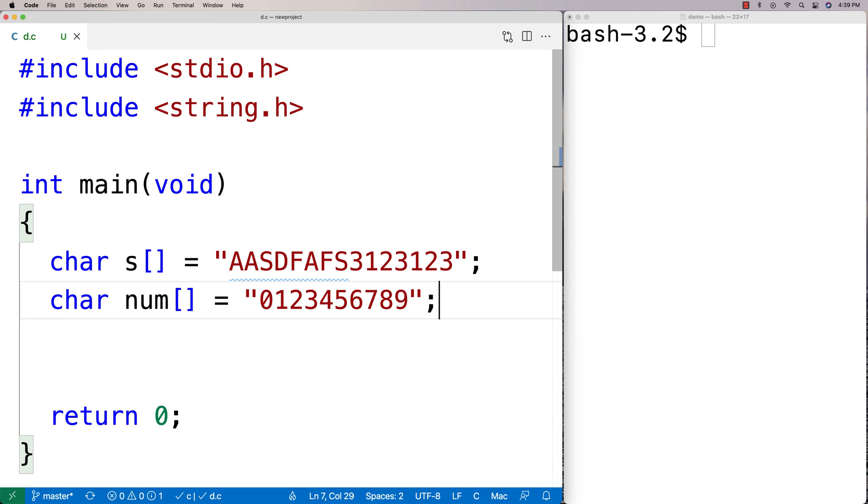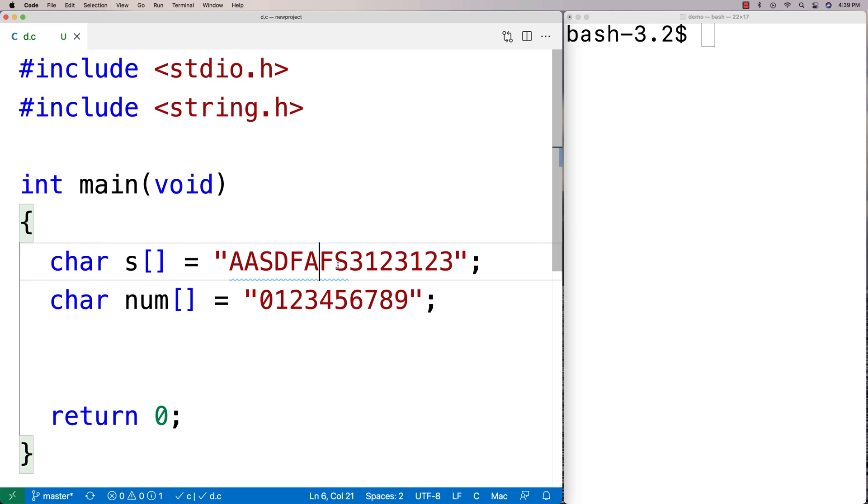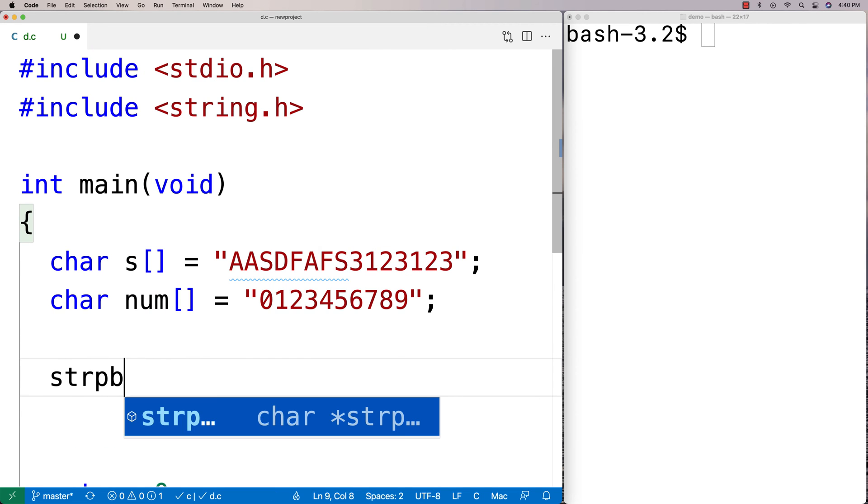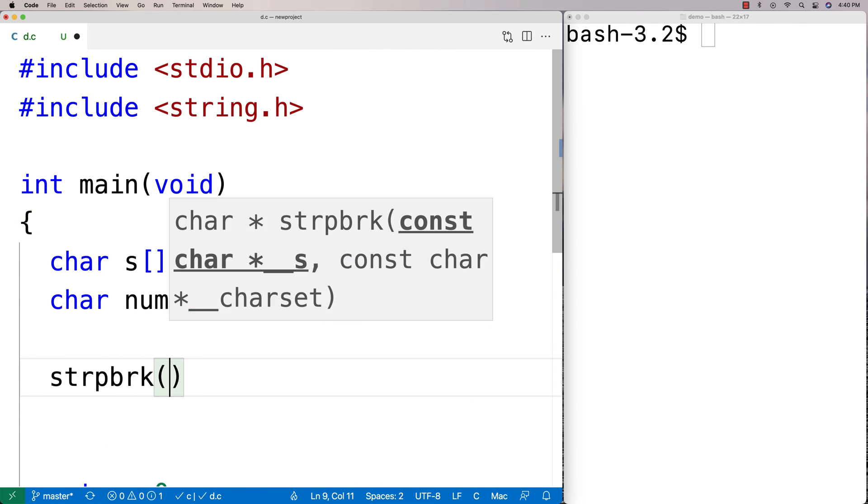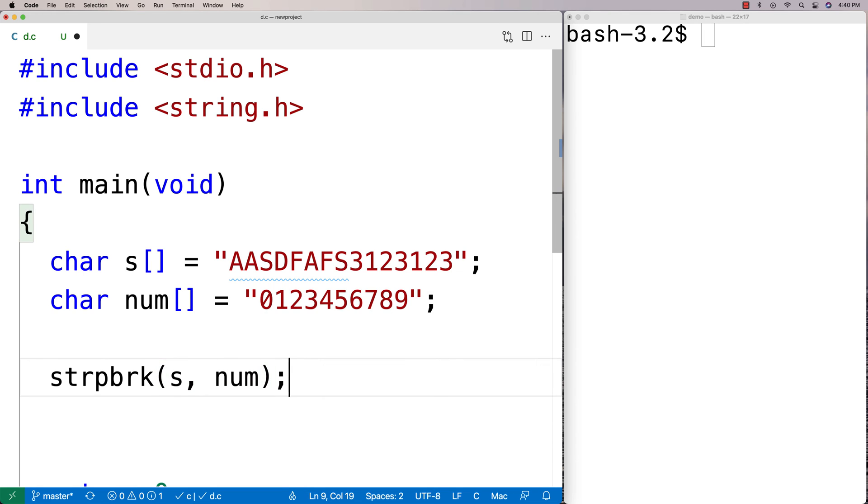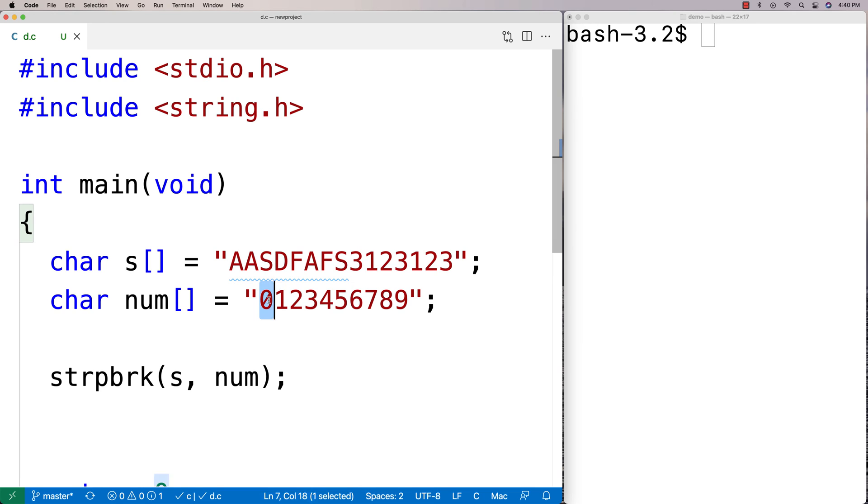So we're basically looking for the first num character in this string here. So to call the function we'll say strpbrk and we'll give it s and num. Now what the function actually returns is a pointer to that first matching character, the first character in this string that is one of these characters here.